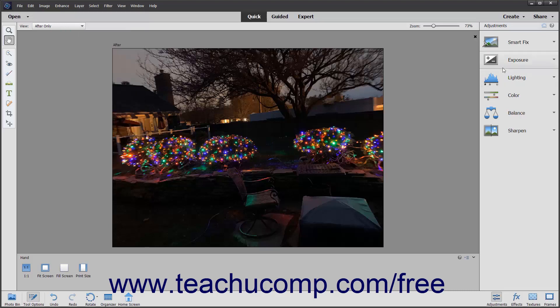In addition, the Panel Bin changes to display different Quick Fix Edits that are used to change image elements, such as lighting, color, and sharpness. The other panels from Expert Edit Mode are not available.